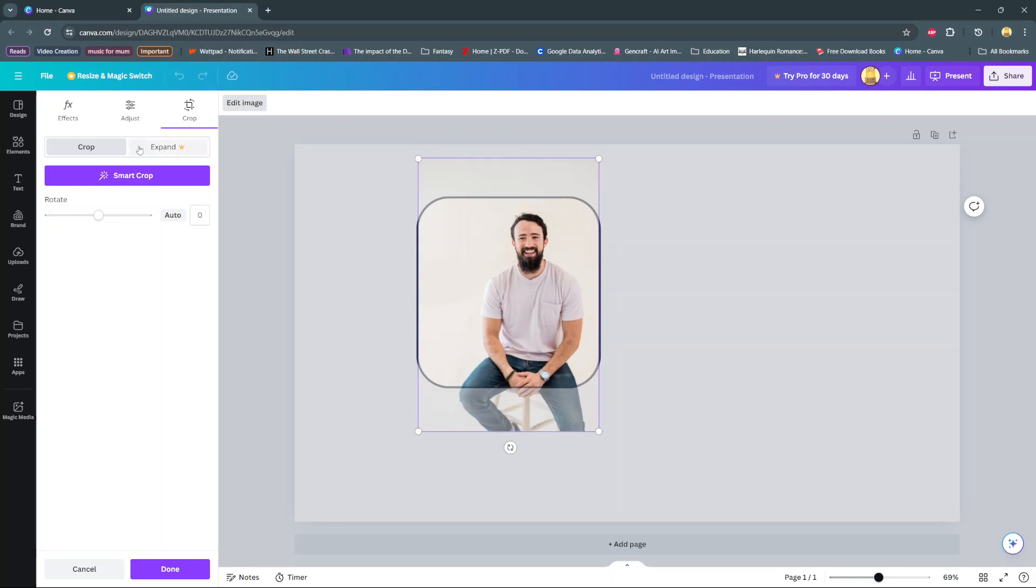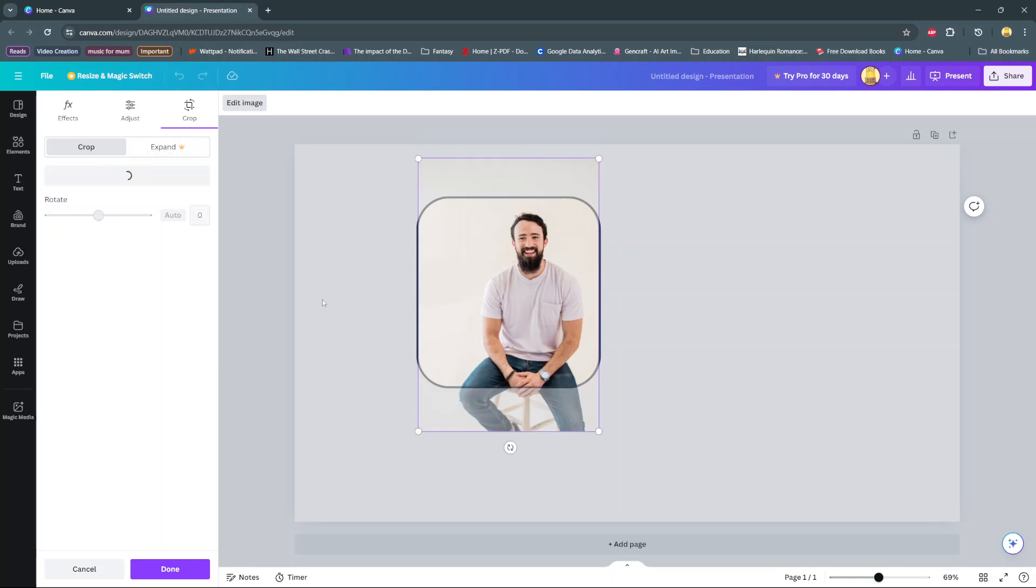You can also choose to smart crop it which gives you the best way to crop the image into the frame.